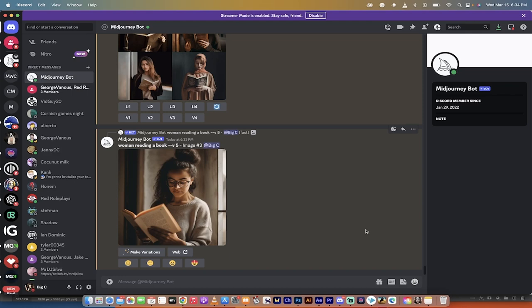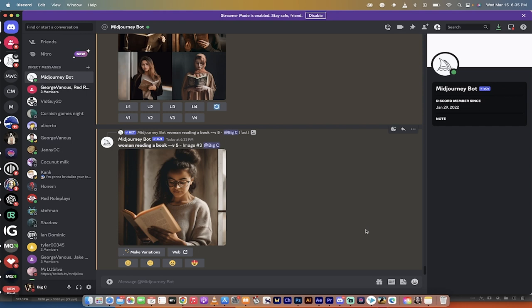Hello everybody, welcome back to another Mid Journey tutorial. In this one, I want to show you the release of Mid Journey version 5. The alpha is here and it is now accessible. Anybody can use it. I'm going to show you how to turn it on and then I'm going to give you a quick highlight of some of the changes that they've made.